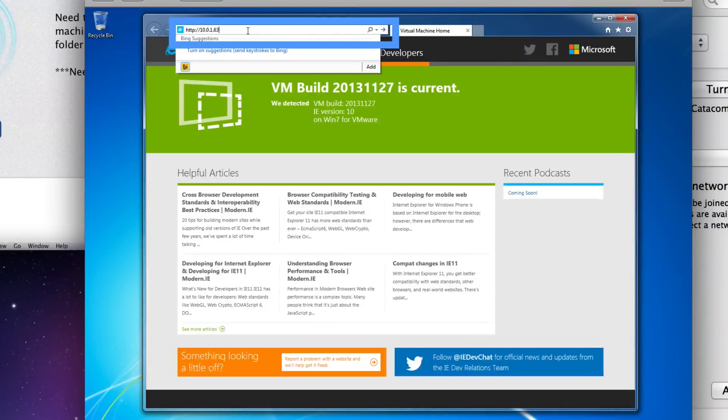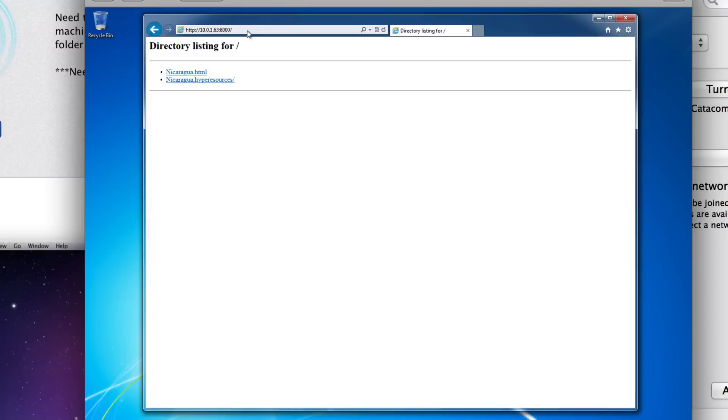When visiting that address, you can choose to preview any HTML document within the Nicaragua folder on your desktop. Choose nicaragua.html.